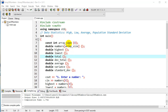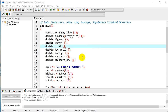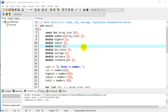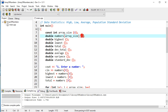Last time we looked at this problem where we calculated to find the high, the low, average, and the population standard deviation of eight numbers. I wanted to change a few things on this one just to see a couple of extra features in C++.